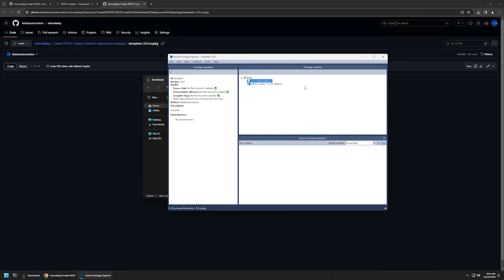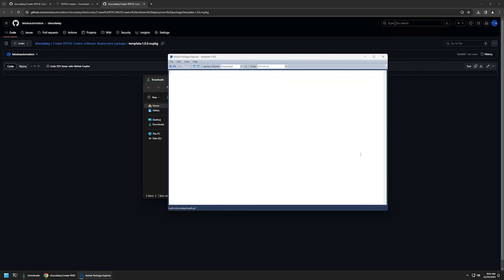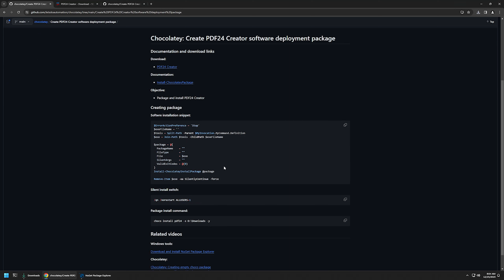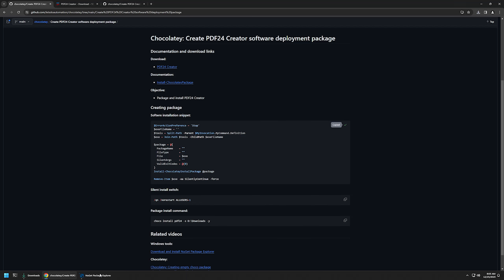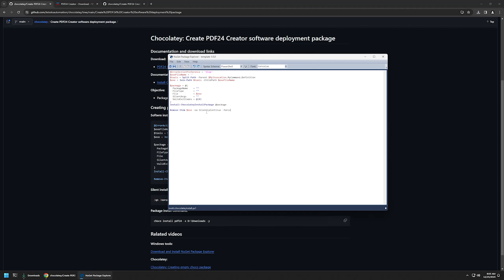Now I will double-click on chocolateyInstall and then click the edit button. I'll go back to my GitHub page where I have a PowerShell snippet that is responsible for executing the installation from the package. Basically it finds the installation file inside the package, executes the installation, and afterwards removes the installation file from the computer. I'll click the copy button and then insert the snippet into my package.